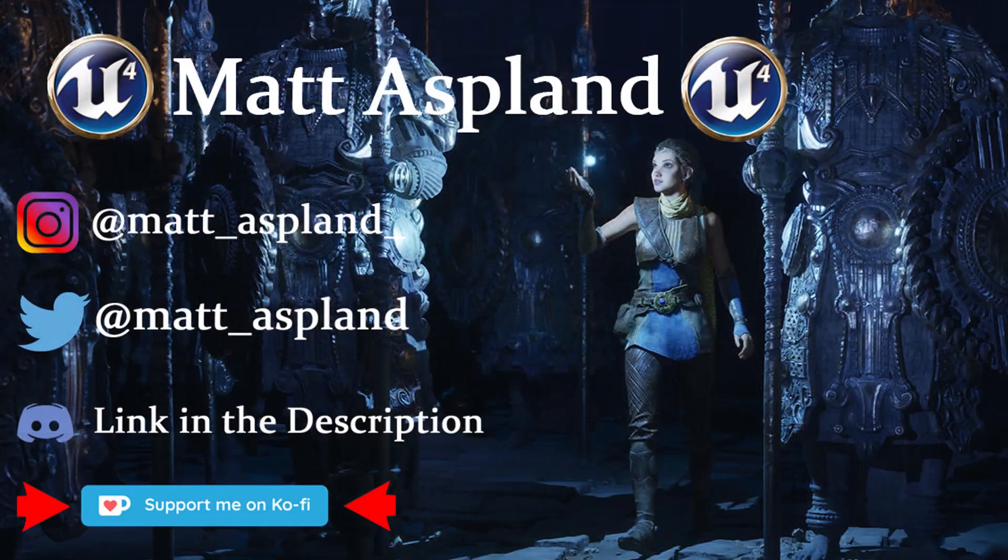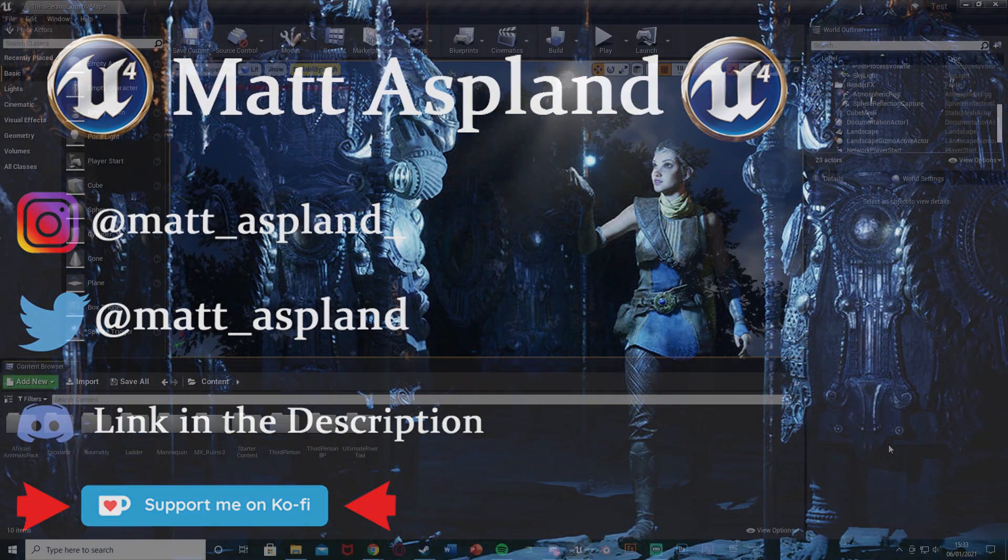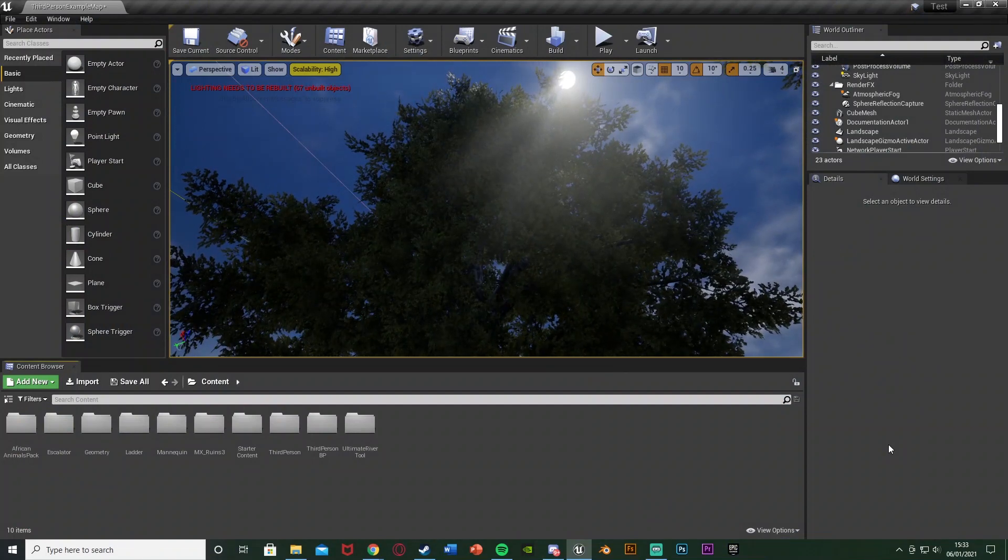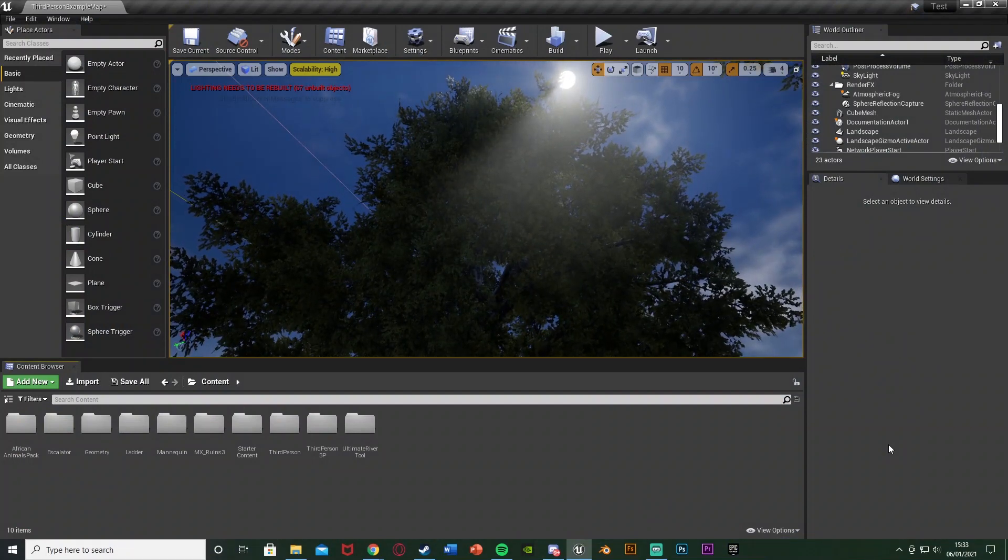Hey guys, welcome back to the Imagine 4 tutorial. In today's video I'm going to show you how to do this very quick but basic effect of the sun bloom and sun rays in Unreal.